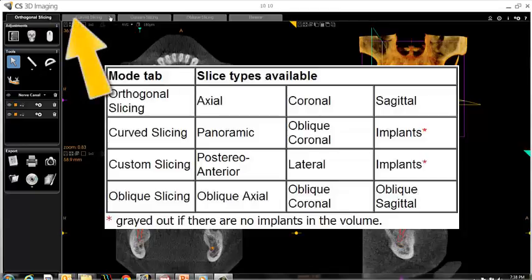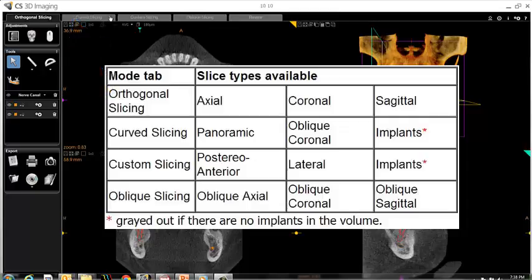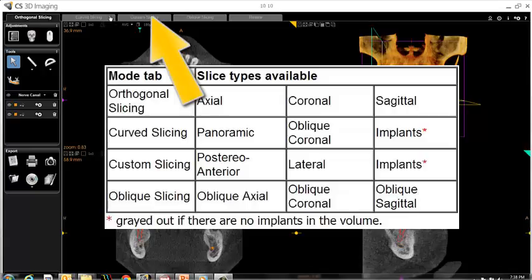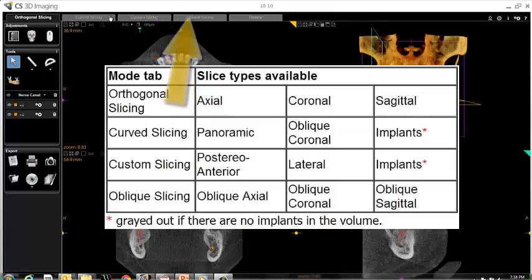Under curved slicing, you may create panoramic, oblique coronal, or implant cross-sections. Under custom slicing, you may create posterior anterior, lateral, or implant cross-sections. And under oblique slicing, you may create oblique axial, oblique coronal, or oblique sagittal cross-sections.